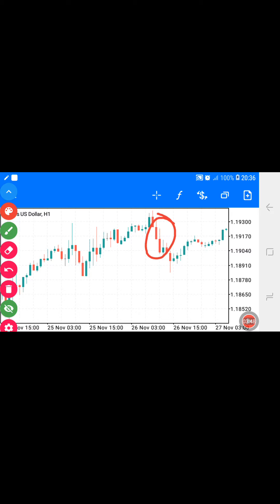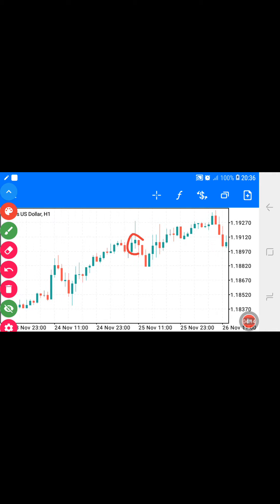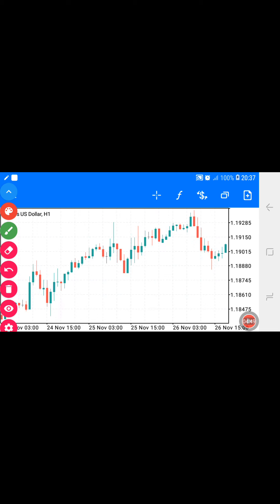Looking at these candlesticks, you can see the sellers were more powerful — the top tail is bigger than the actual body on most of them, with only one buying candlestick where the sellers were more powerful. So every time you see a candlestick, focus on the tails, not just the body — the tails tell you the story of what is happening in the current market. I use these on trend lines, when sessions are opening, during news events, and on support and resistance. You don't just use them anywhere.